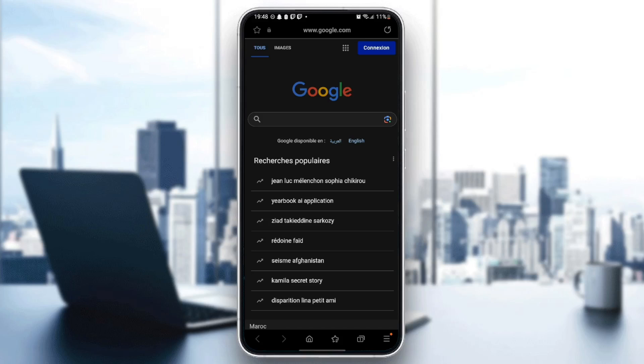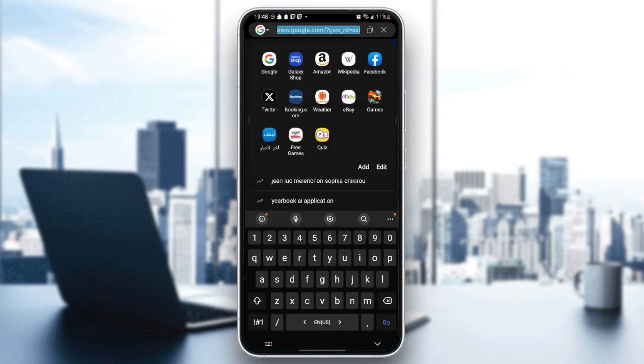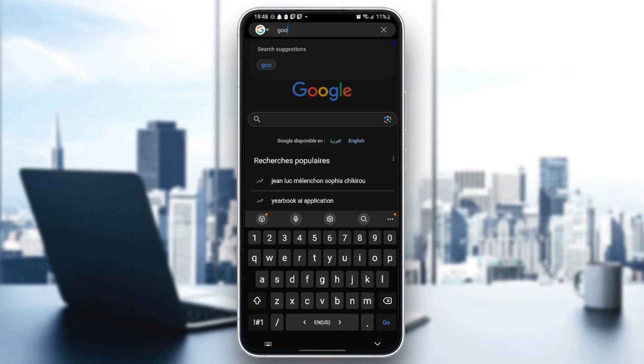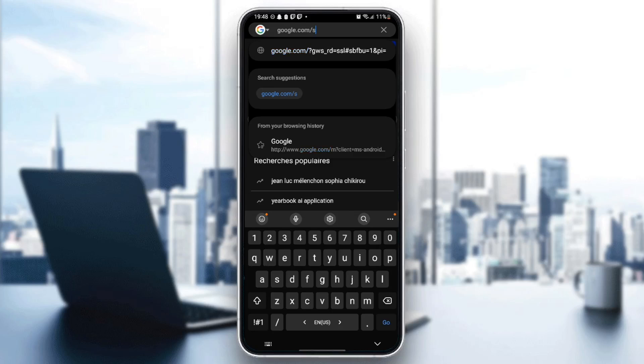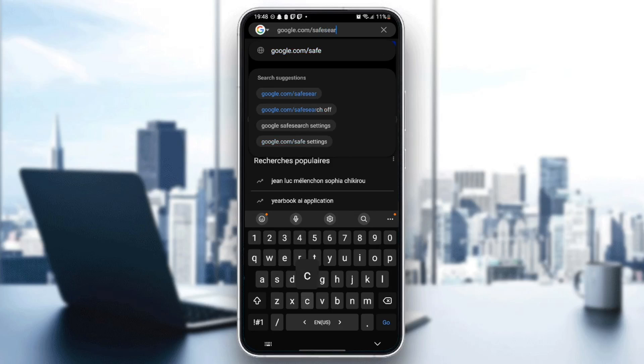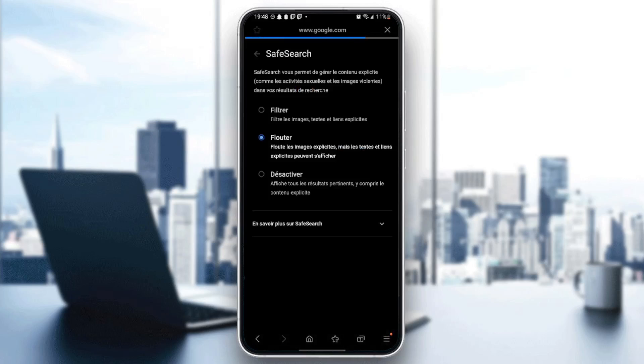So make sure you are in google.com. Go right here to the search bar and search for google.com slash safe search. Once you type this, go ahead and click on enter and then you're going to be right here in this safe search menu.